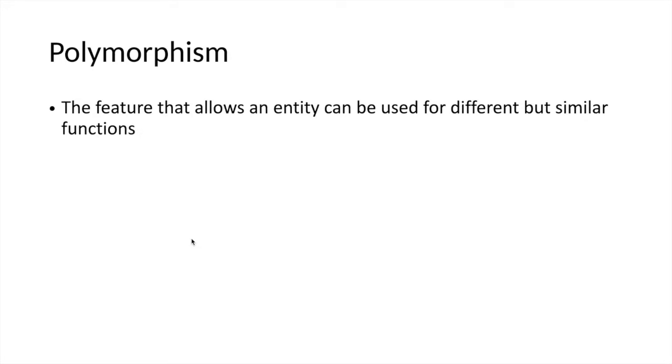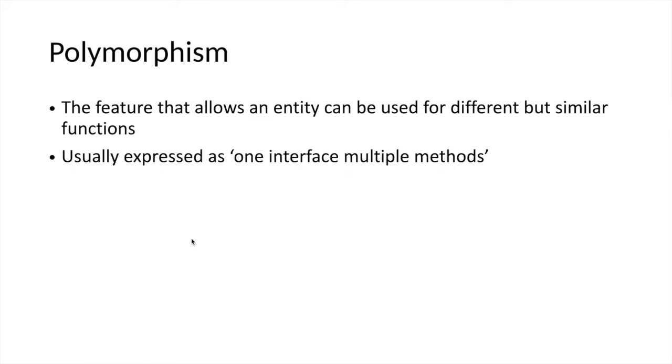The other very important and common principle in object-oriented programming in the Java world is polymorphism. This means that an entity in an object can be used for different functions but similar functionalities depending on the input provided. In other words, it means one interface and multiple methods.